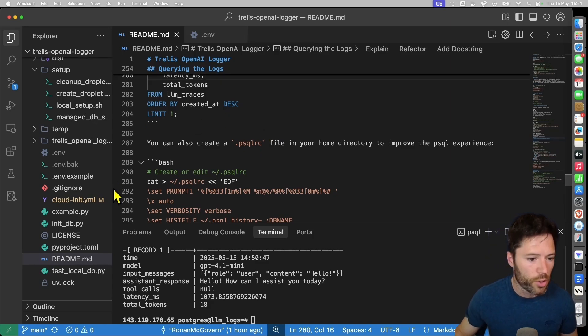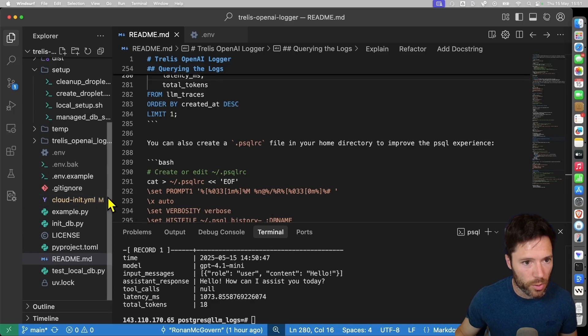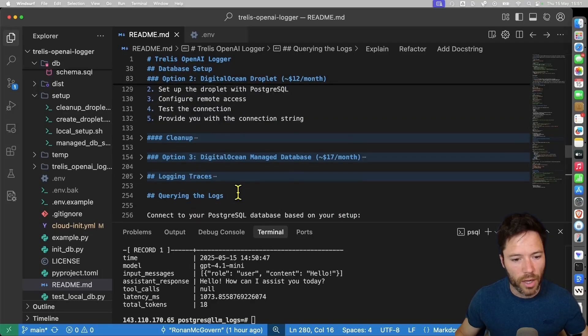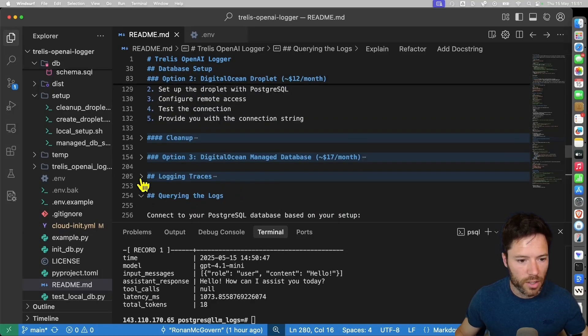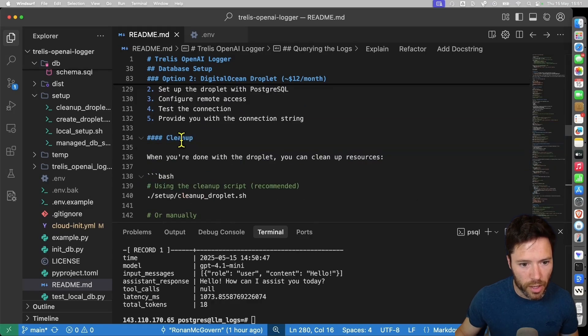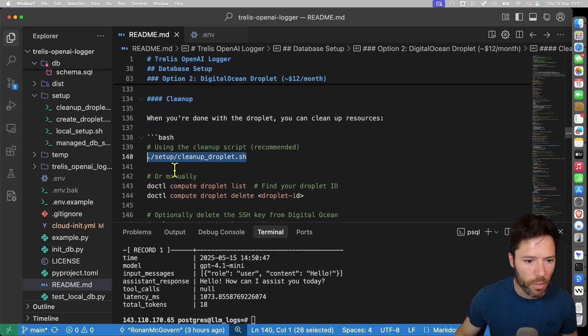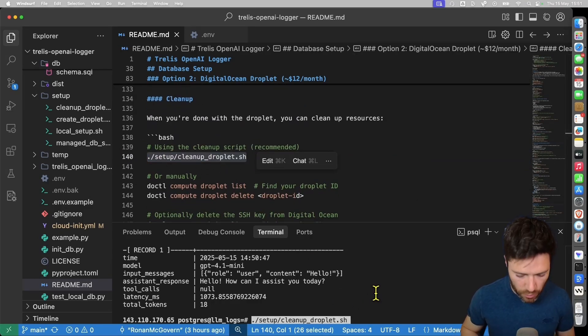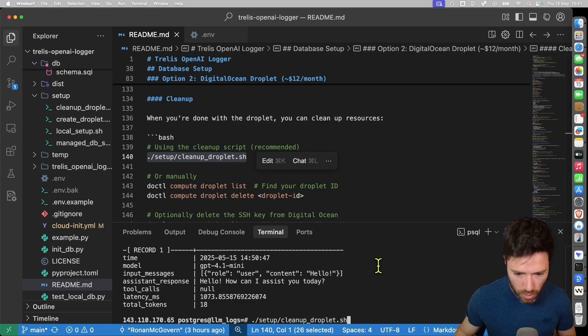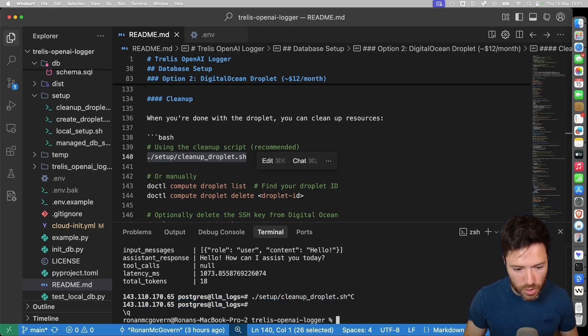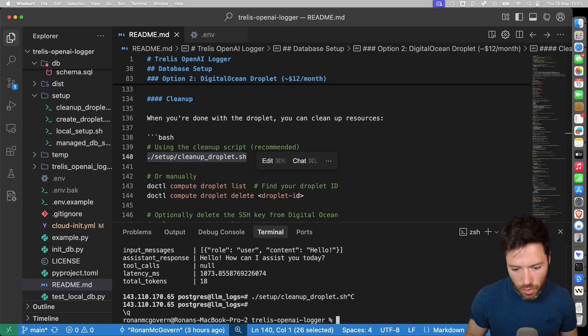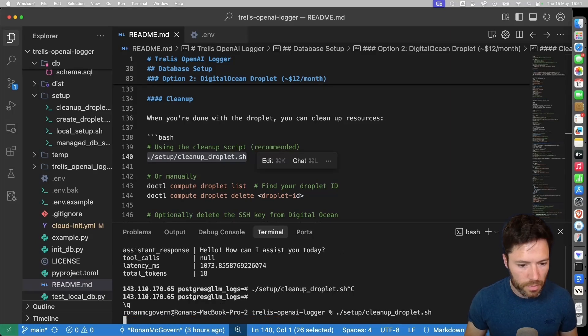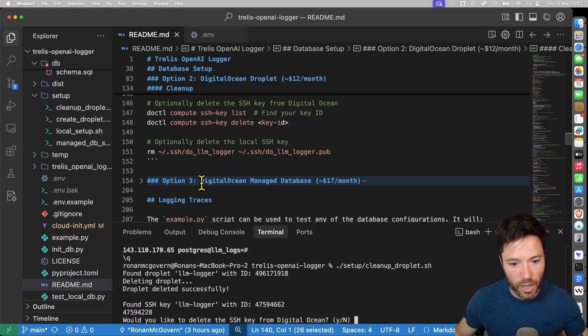I'll show you now the last way to set up the Postgres database, which is by directly creating a database on DigitalOcean. Just before then, if you want to clean up your droplet, you can run this cleanup droplet script. First, you need to exit from the Postgres, which I can do here, just with Ctrl D or slash Q. So let me now clean up that droplet and move to setting up a direct managed database. I'm going to say, no, I won't delete the SSH key from DigitalOcean.